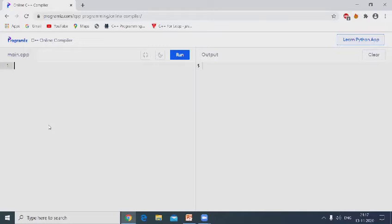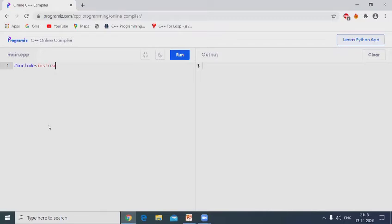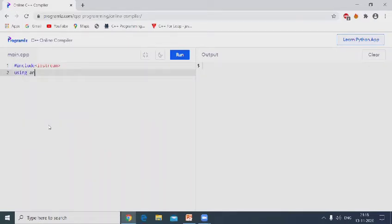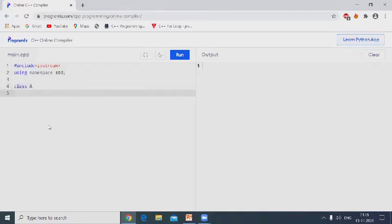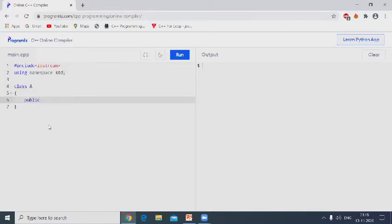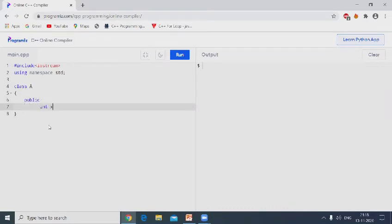Declare header file include iostream, using namespace std. Now class A, public keyword. Declare the data, for example integer value x and y data. This is called data members.